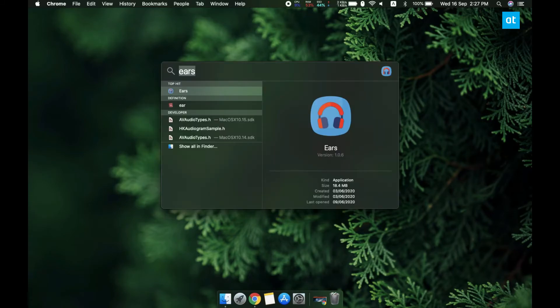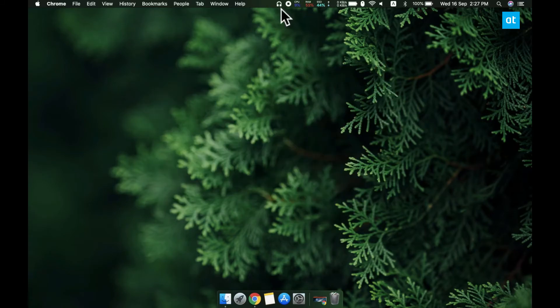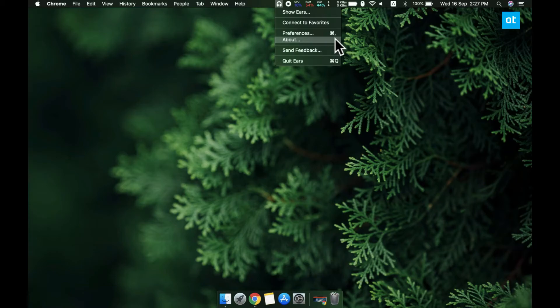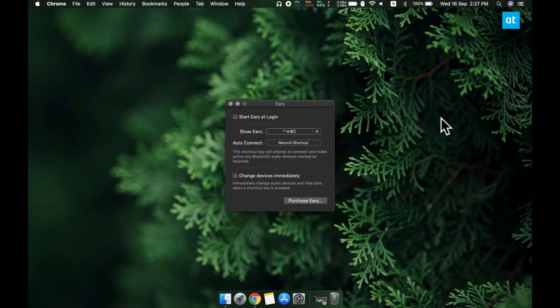Install EARS, run the app and go to its preferences. Set up a keyboard shortcut to activate the app and then use the keyboard shortcut to open the app's audio device selection window.